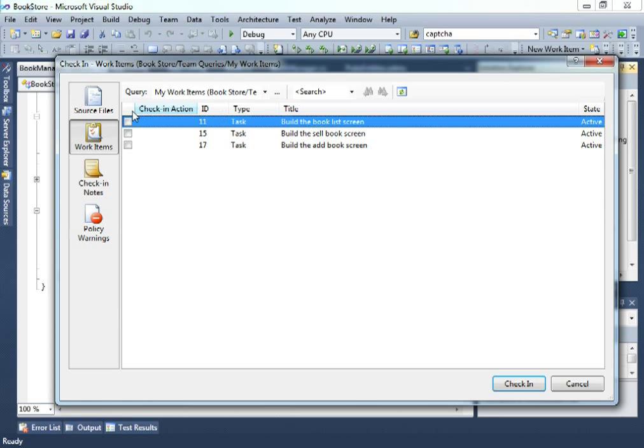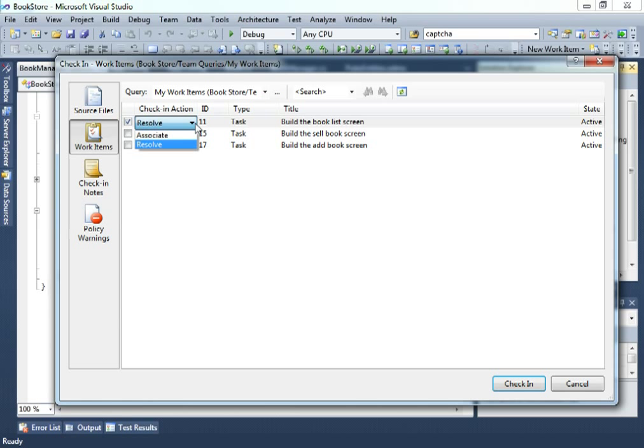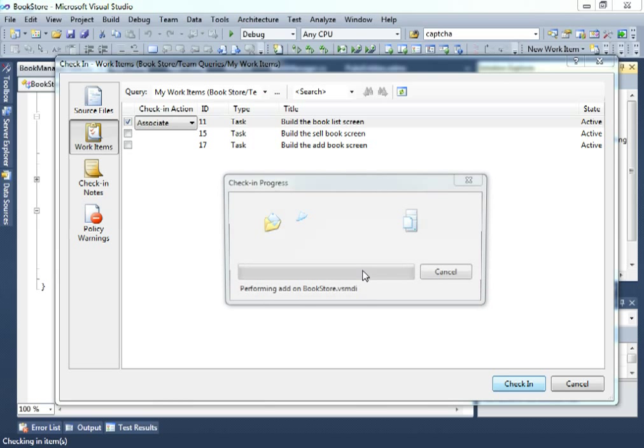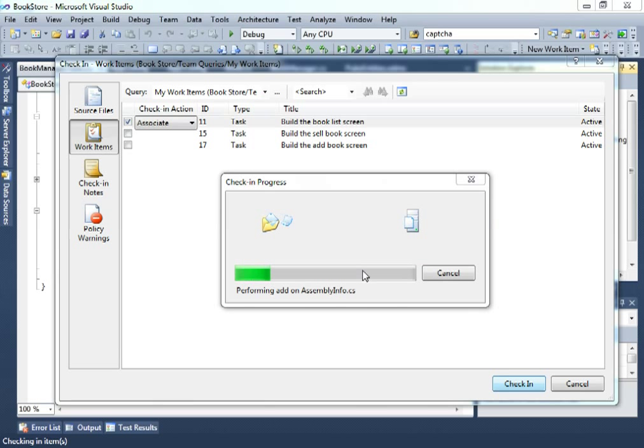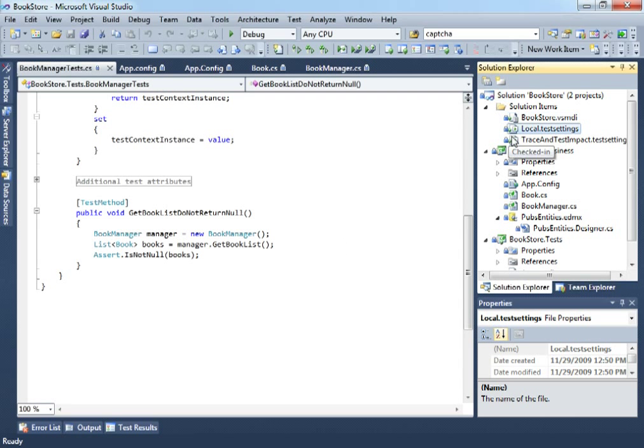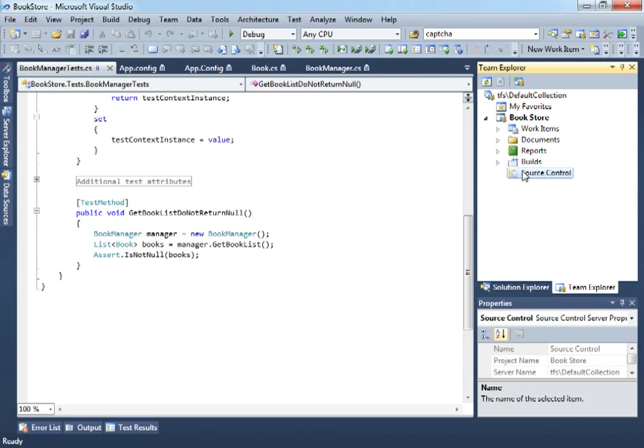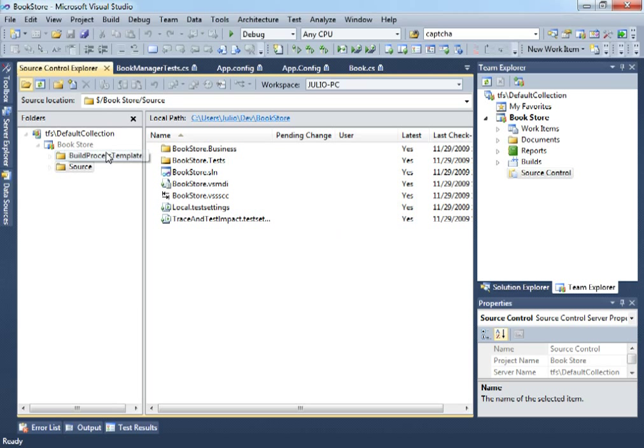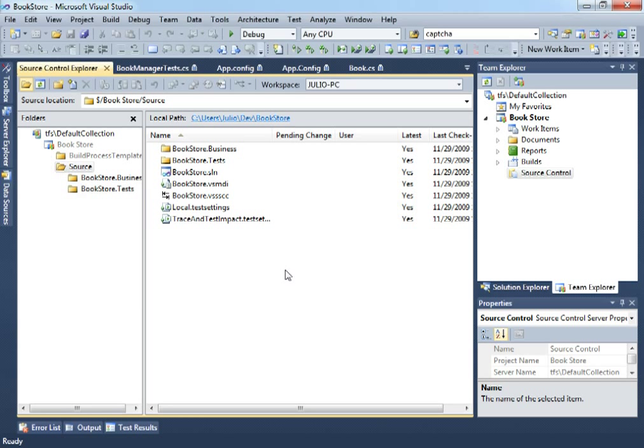So, build the book list screen. Check here. As this is not really resolving all the tasks, we will just associate this for this time. So, let's hit check in. So, that's it. And you can see logs in each of the files because all this information is now into the source control. As you can see right here. So, that's it for now. Thank you and see you soon.